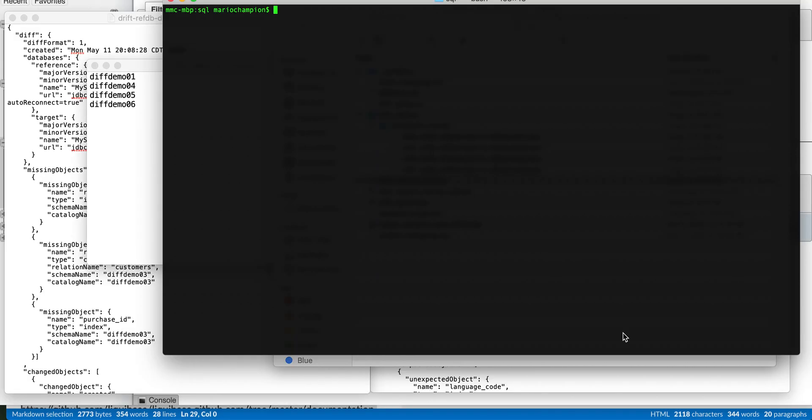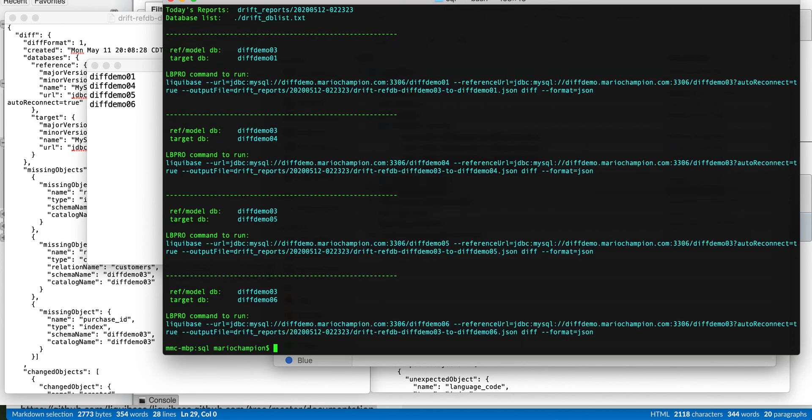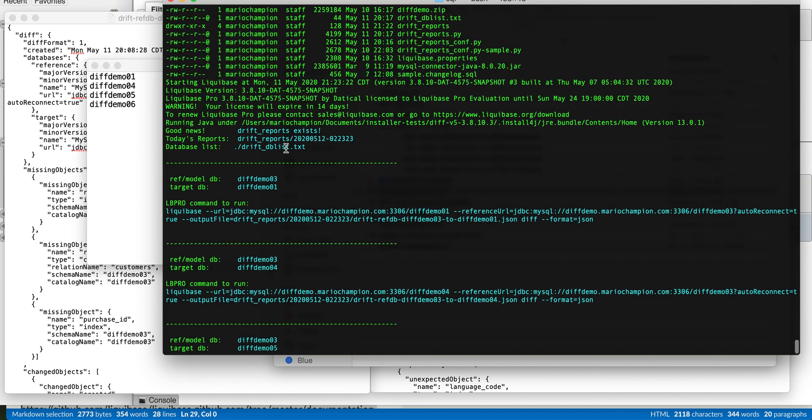Okay, let's run through a quick scripting and automation example. So I set up a little Python app that calls LiquidBase diff command and automates a bunch of drift reports. This will be in a GitHub repo. I'll show that at the end you can find the repo.